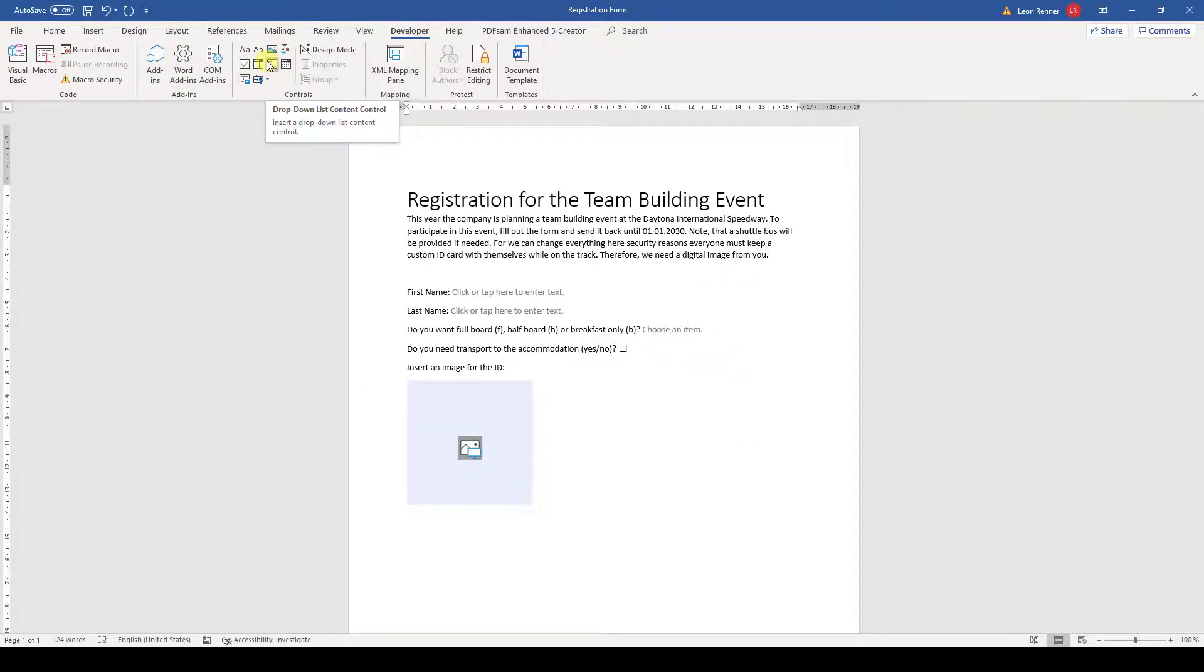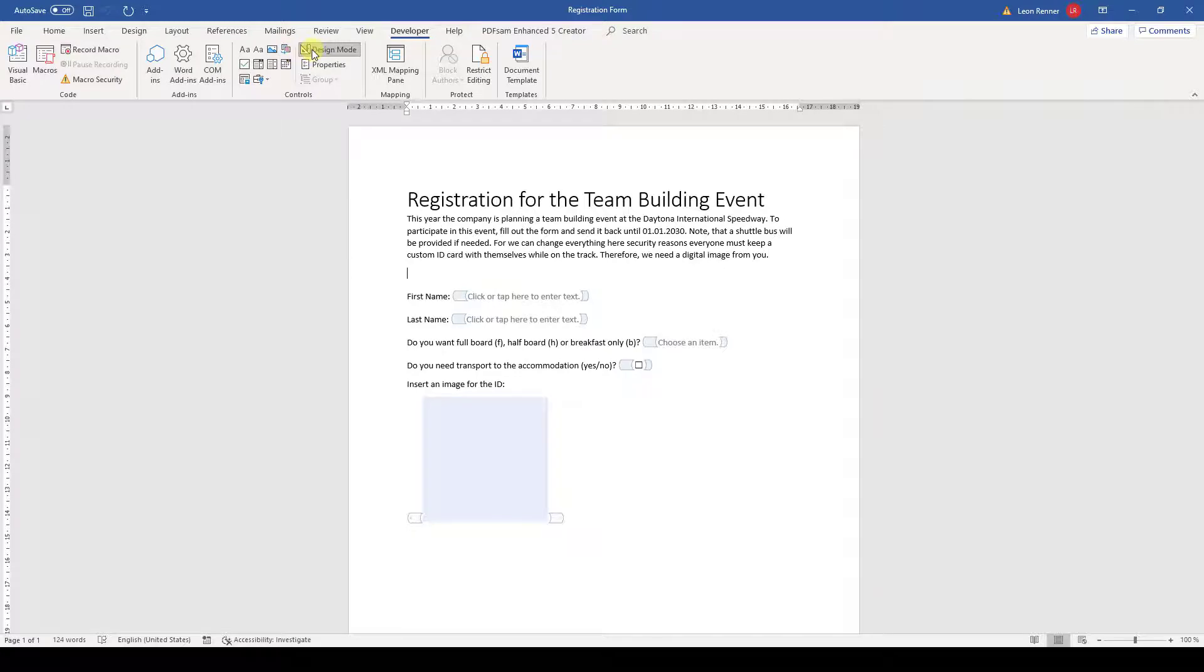After we've clarified that, let's look at how we can change the placeholder text. First, we activate the design mode. Don't worry that the document looks a bit different now. This will go back to normal when we deactivate the design mode again.